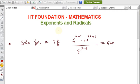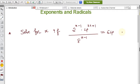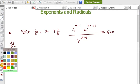From those formulas, problem solving becomes very easy. Now the question is: solve for x if 2 to the power (x minus 1) multiplied by 4 to the power (2x plus 1), divided by 8 to the power (x minus 1), is equal to 64.